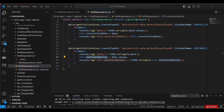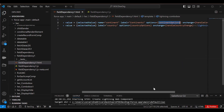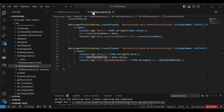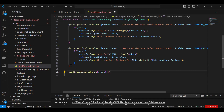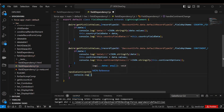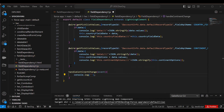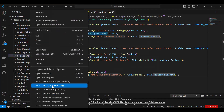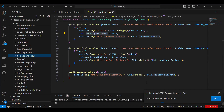On the change of Country I don't want to do anything, so I'll remove that handler. On the change of Continent I'll call handleContinentChange. For now I'll just print this.countryFieldData to the console and deploy to org.